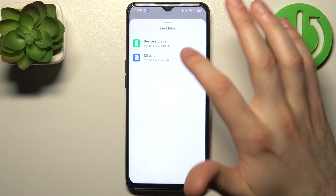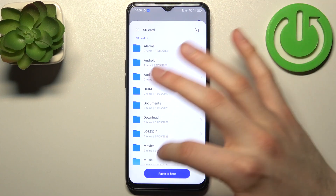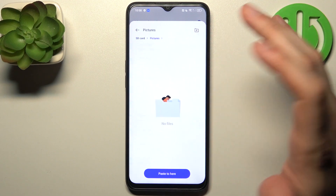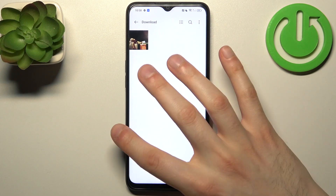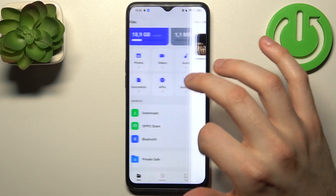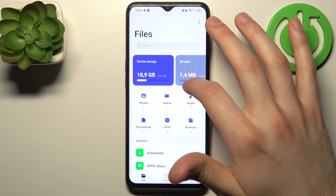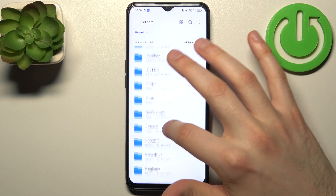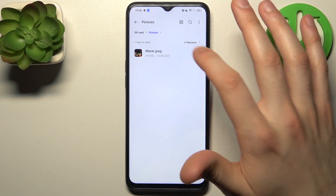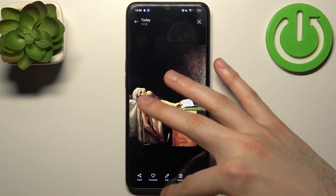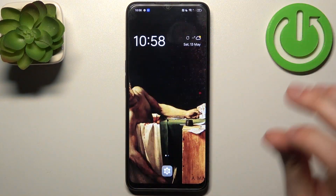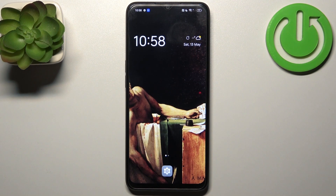Let's copy it. Then go to the SD card, select which folder you want to copy it to — for example, Pictures — and tap Paste Here. As you can see, the photo is now on our SD card in the Pictures folder.